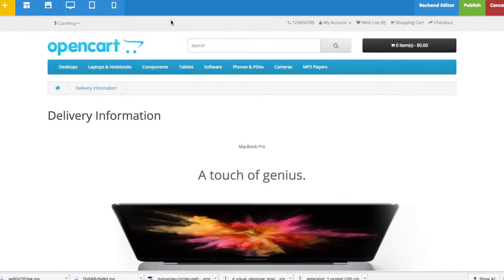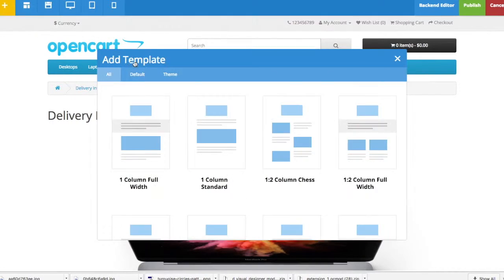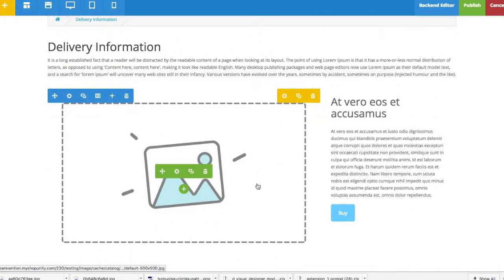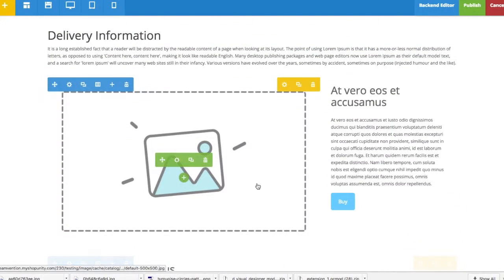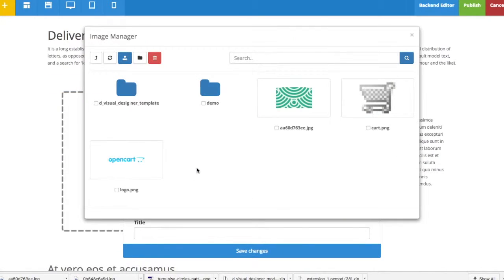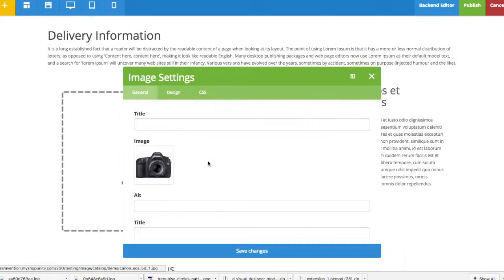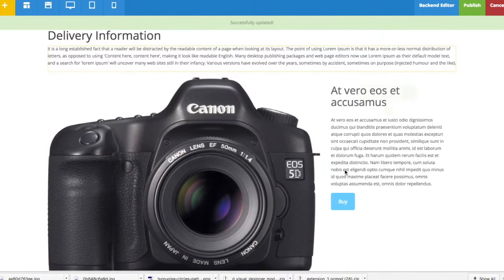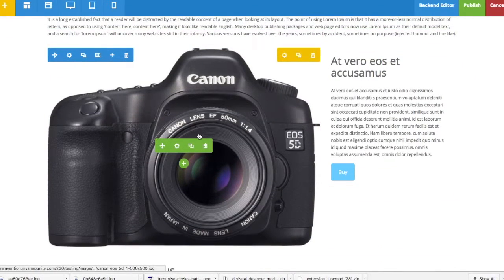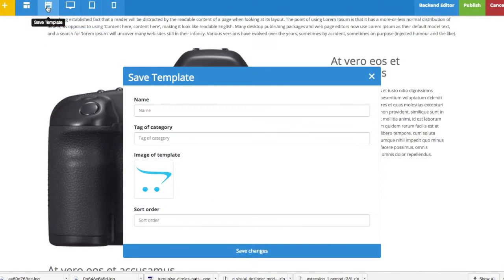You can also create your own template, and it's done very easily. Let's say you started with this one but you already changed the picture like so. You can save this template.